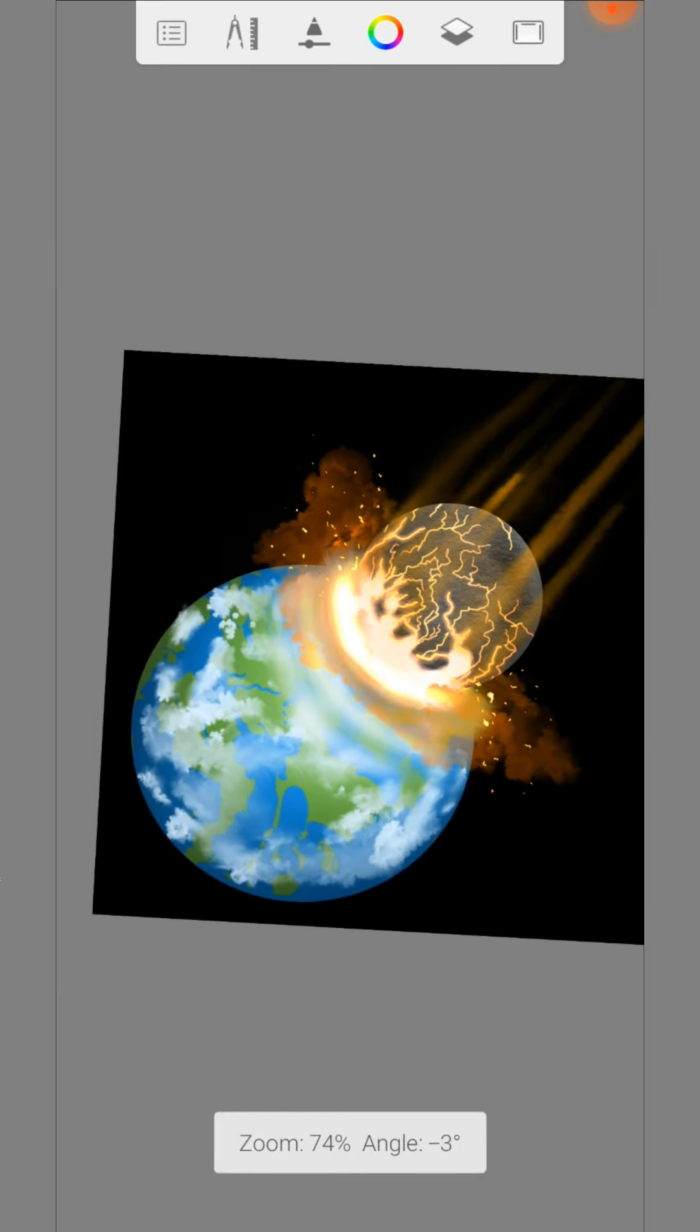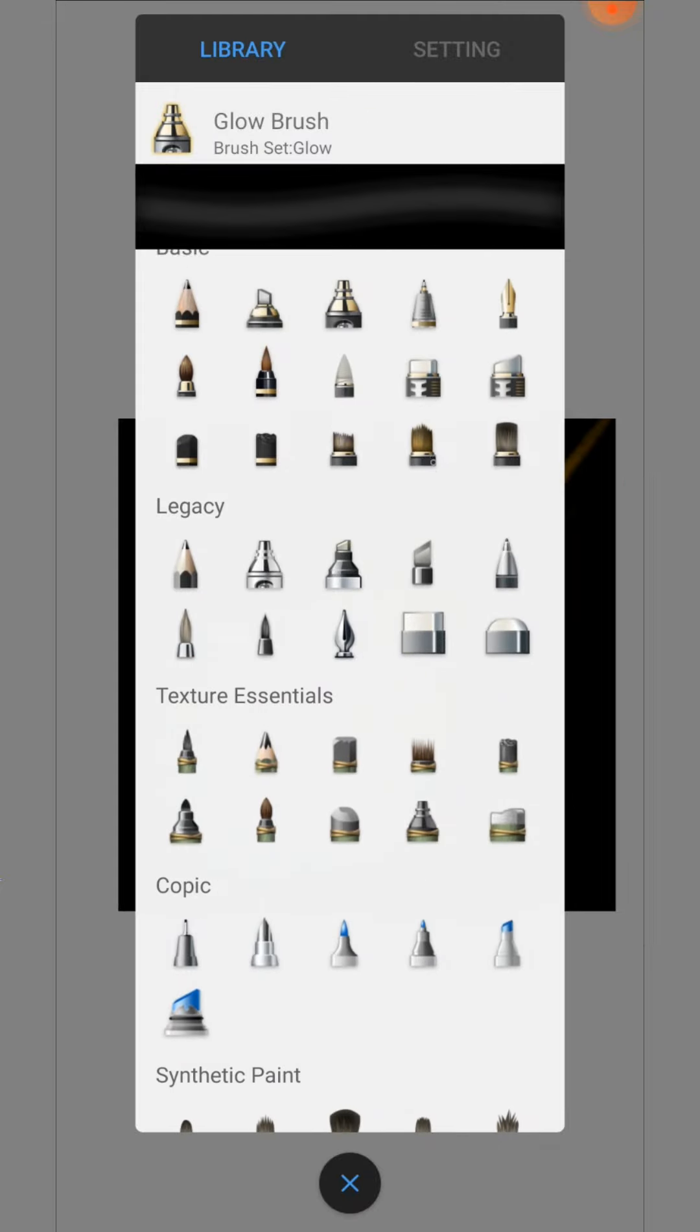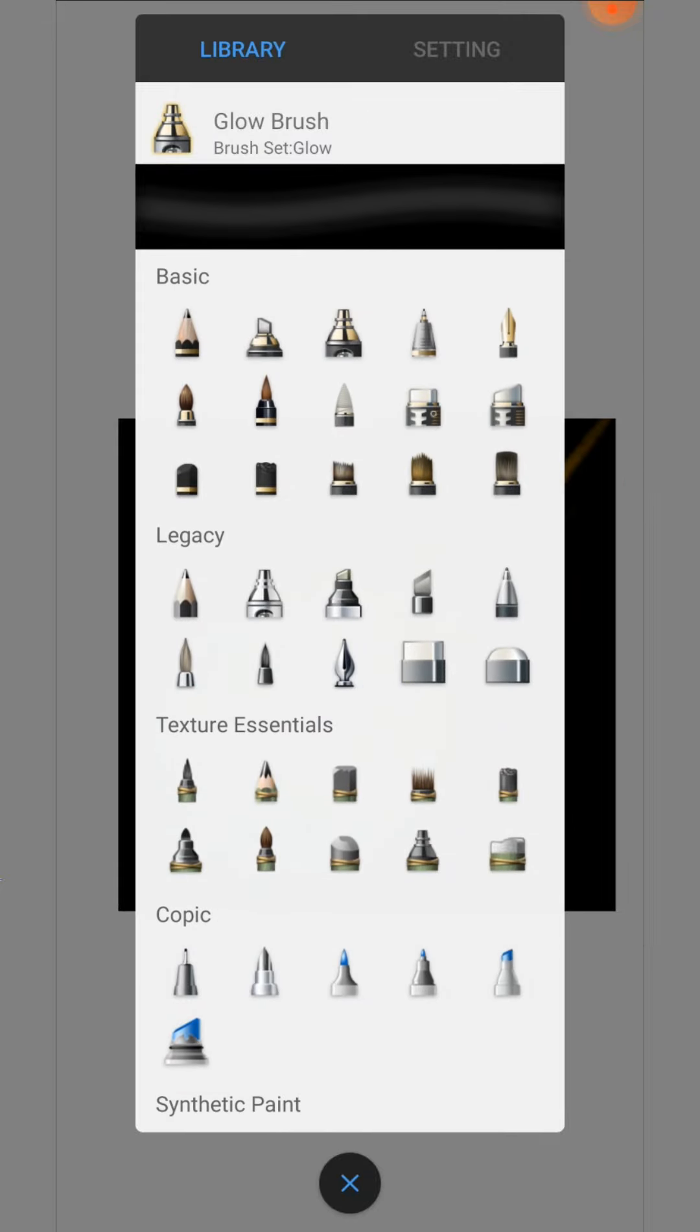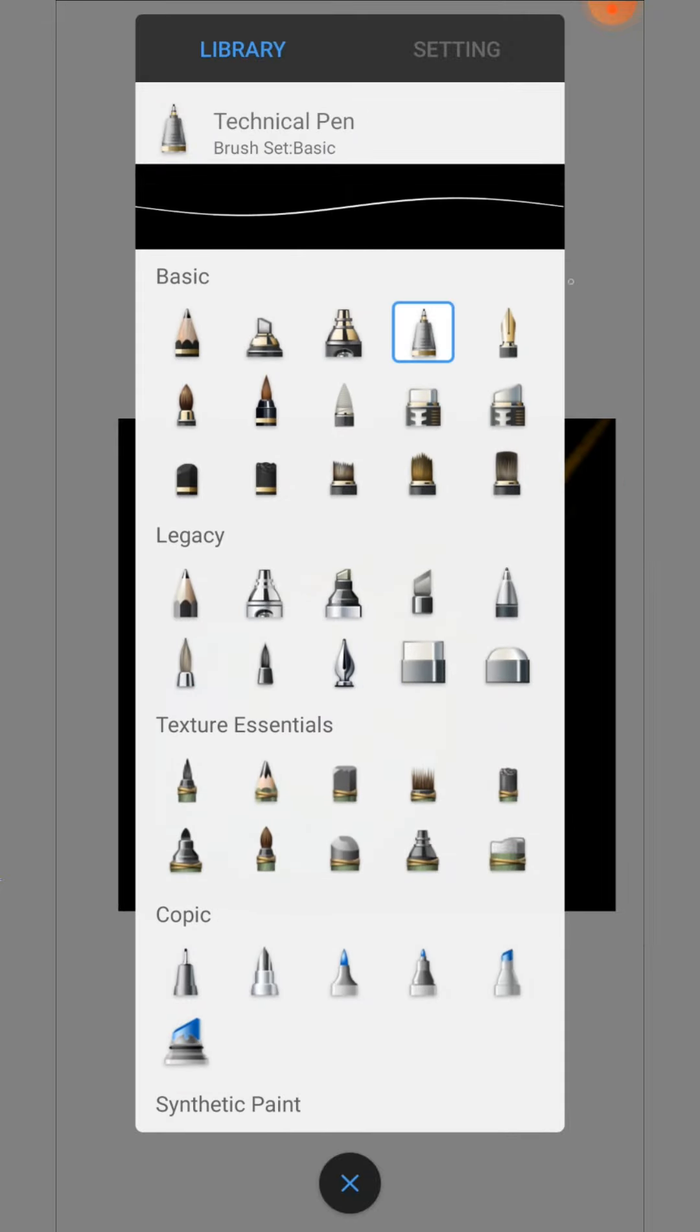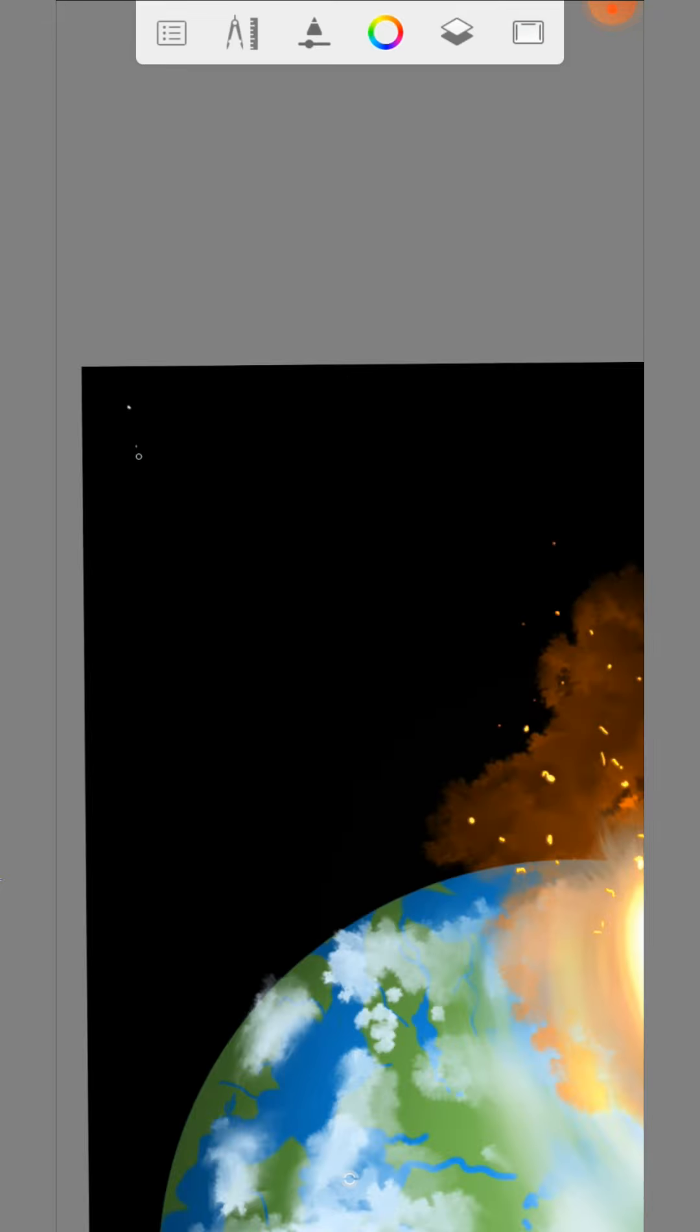And don't forget the stars. You can make them with the technical pen.